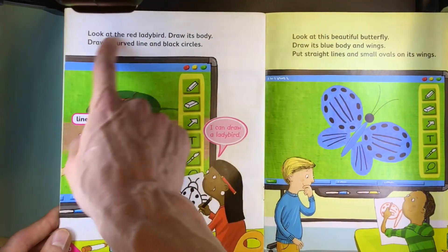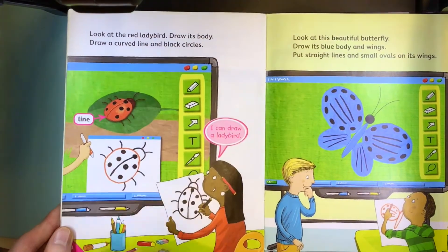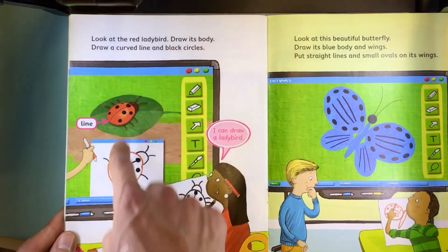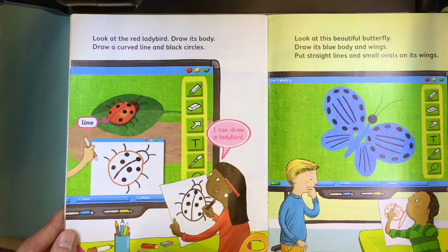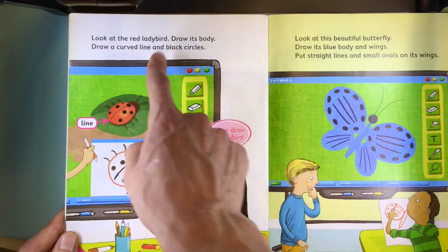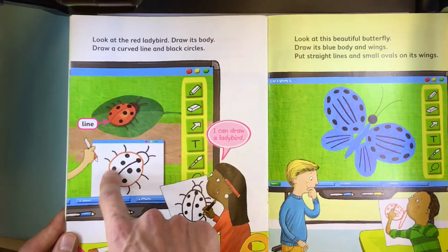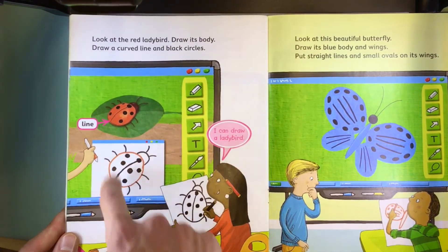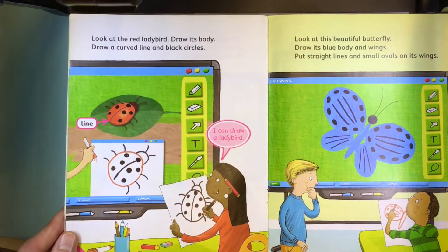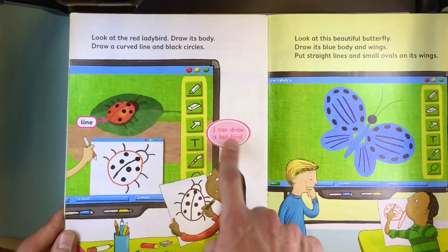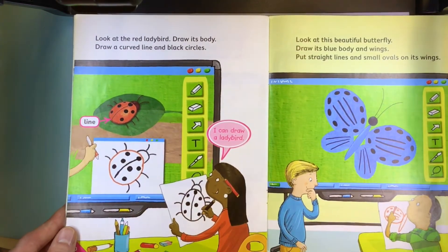Look at the red ladybird. Draw its body. Draw a curved line and black circles. Line. I can draw a ladybird.